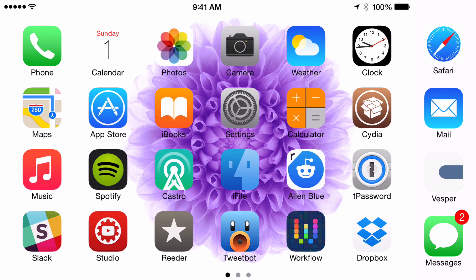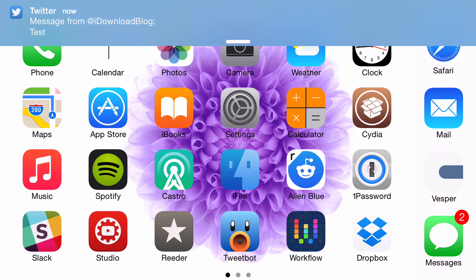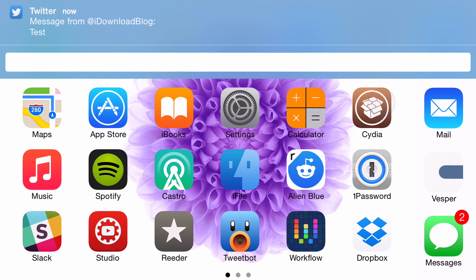Let me send myself a test notification from Twitter and look at the banner notification color on my device. See that? It's blue and it matches the average color of the Twitter app icon.